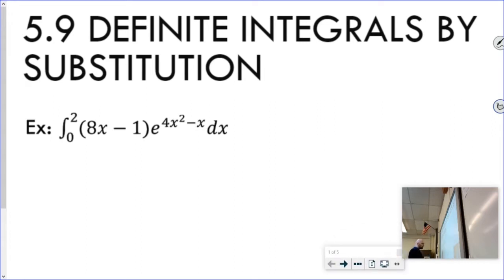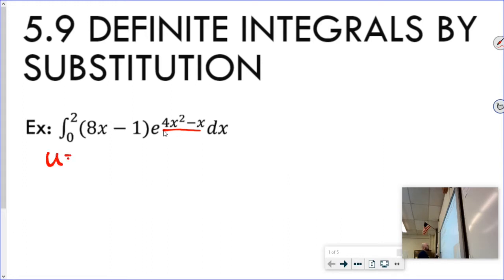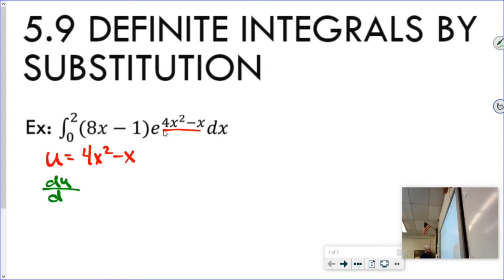I'm going to pick a u such that it looks like its derivative is floating somewhere else in the problem. I'm going to let that be my u because 8x minus 1 is probably the derivative of 4x squared minus x. So I'll say u equals 4x squared minus x, and its derivative du/dx equals 8x minus 1.